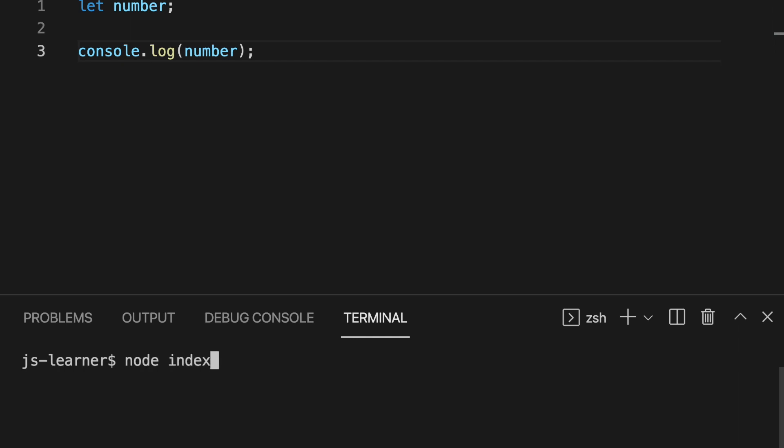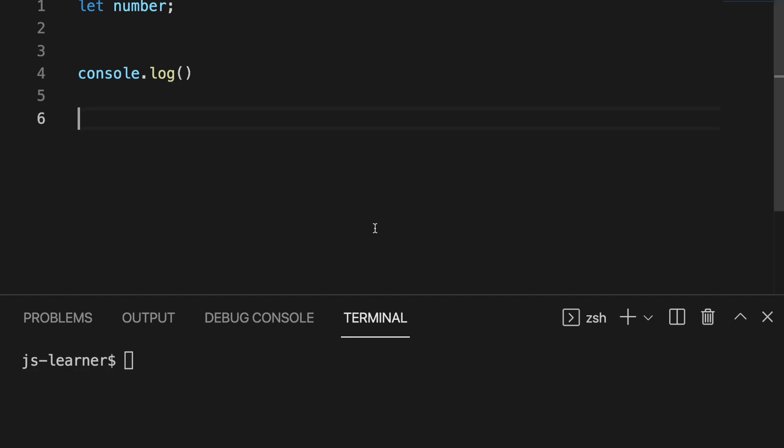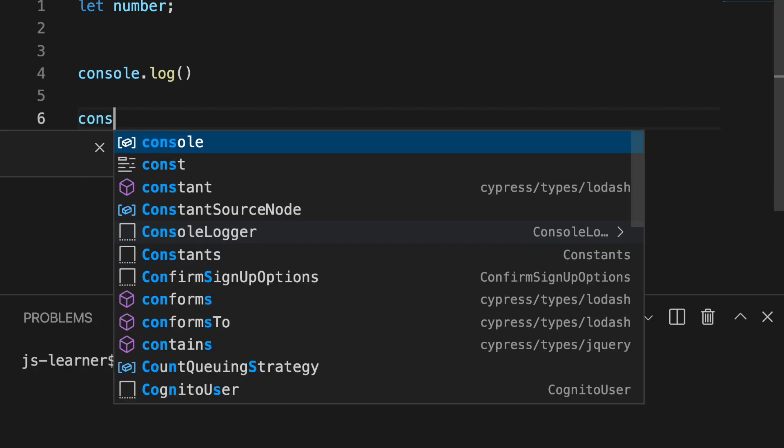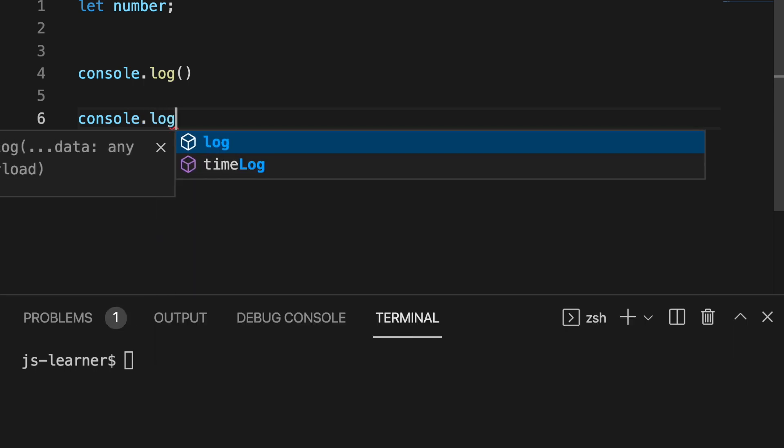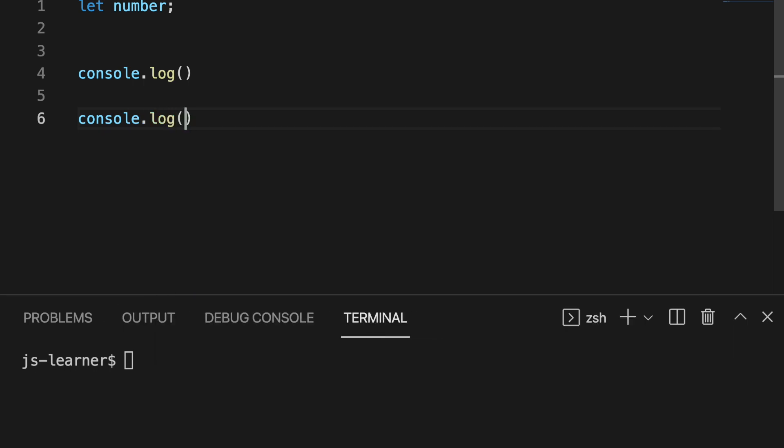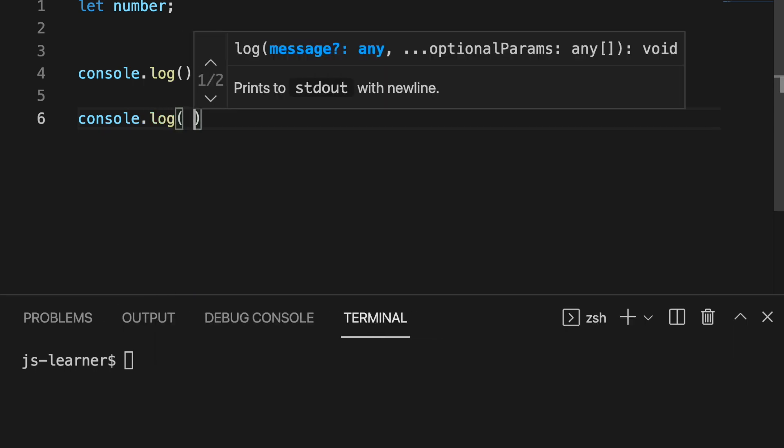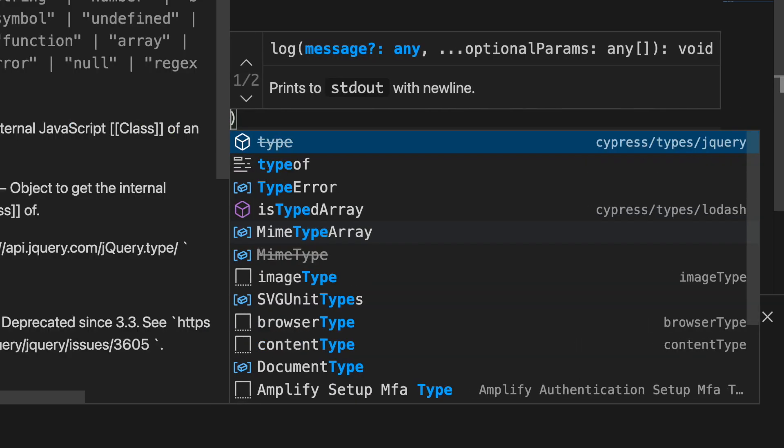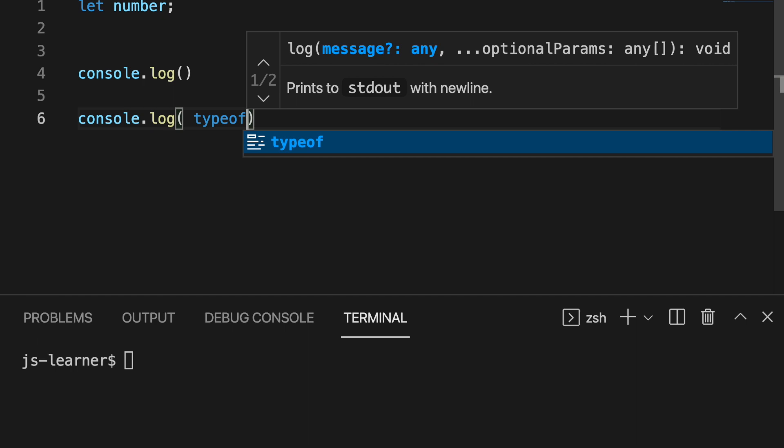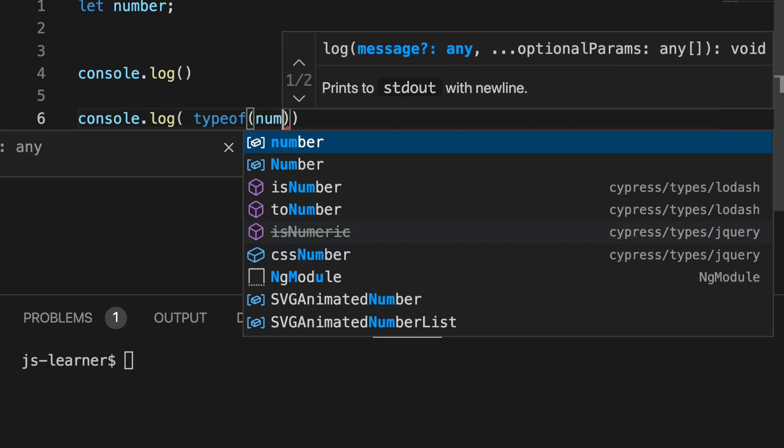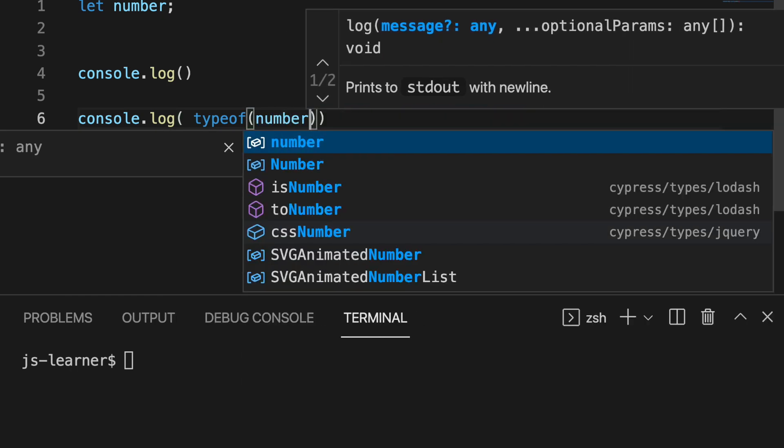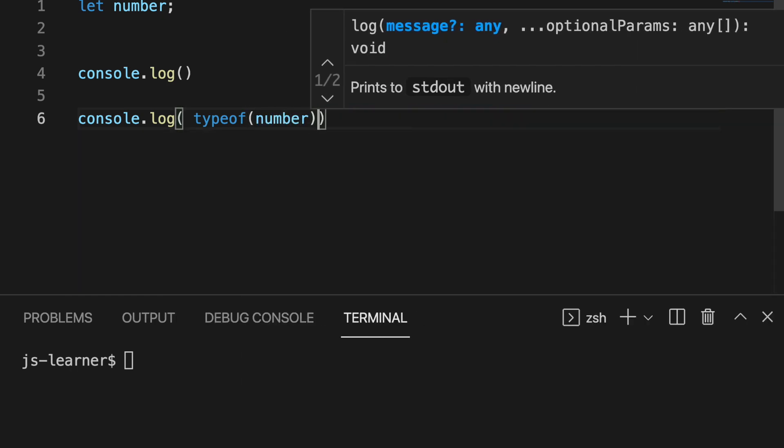If you print this variable back, you will get the value as undefined. Just to execute this JavaScript, please follow the video carefully. You can use typeof keyword to receive the data type of the variable.